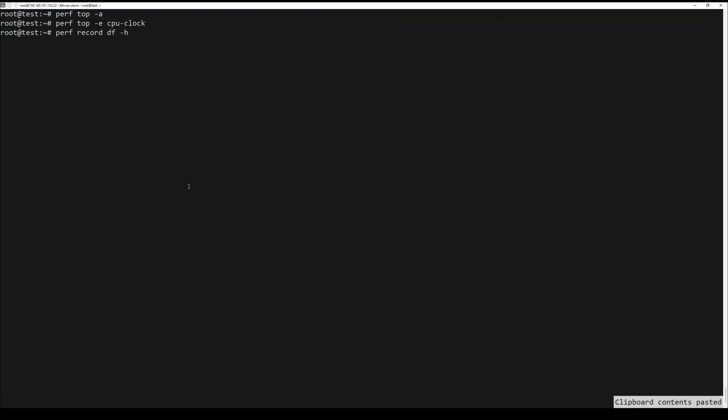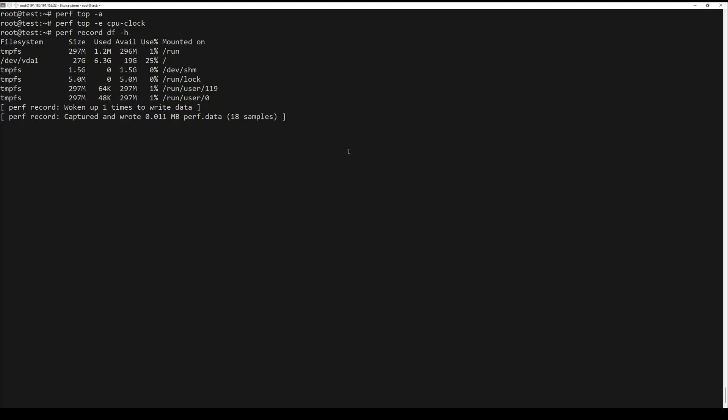Perf record is a command line tool used to record its profile into perf.data inside the current working directory. For example, run the df -h command and record its output into the perf.data using the command below.